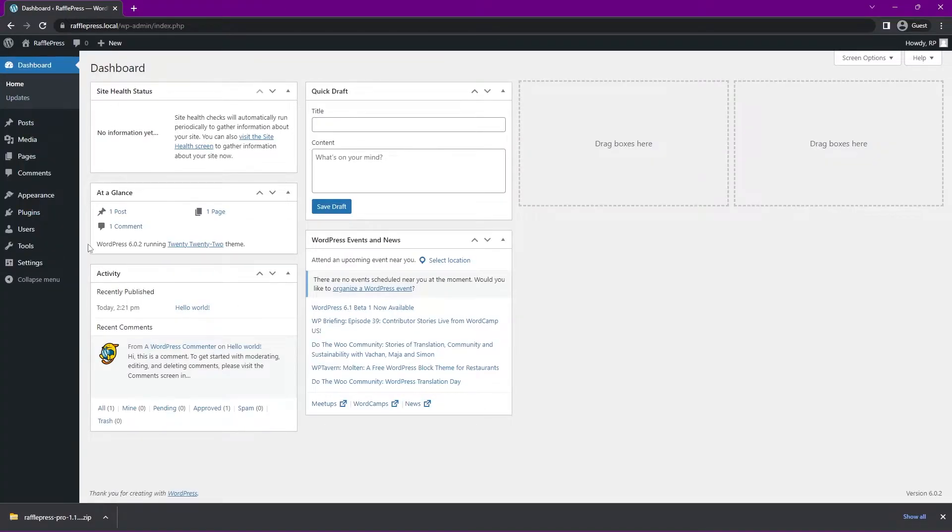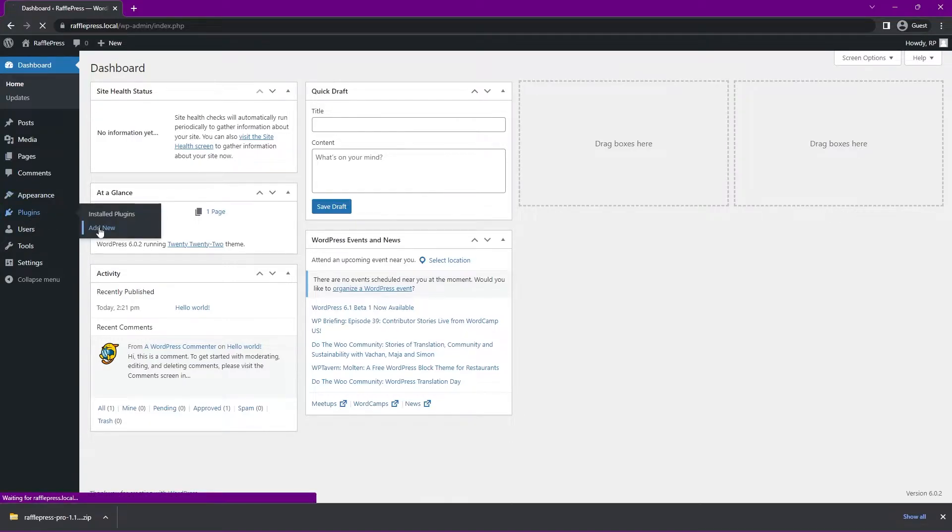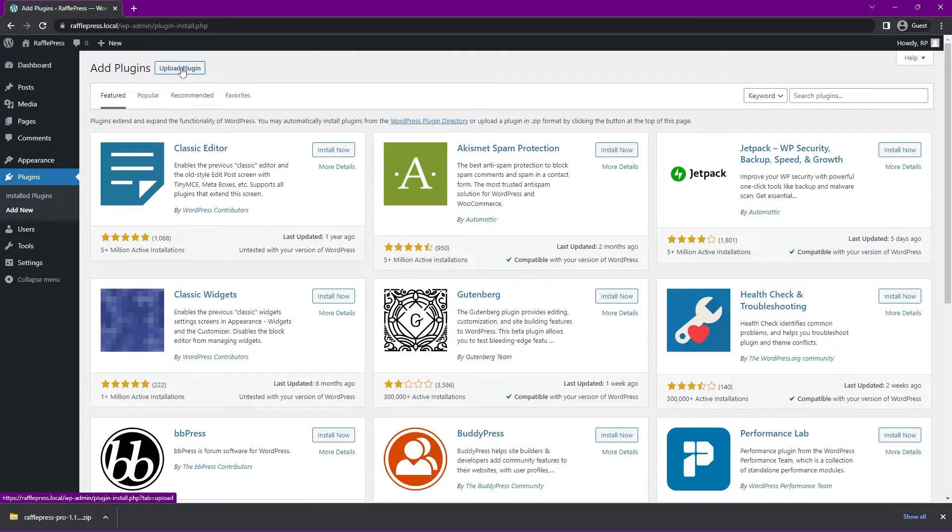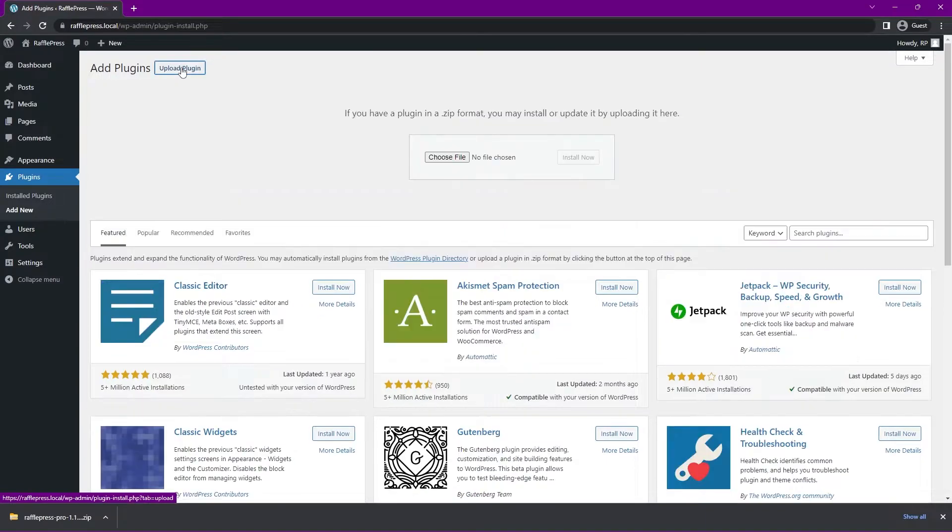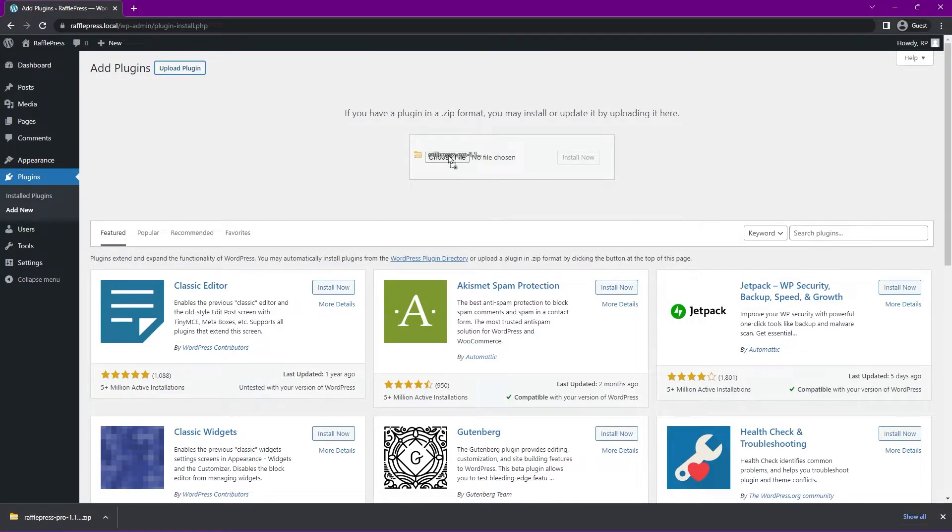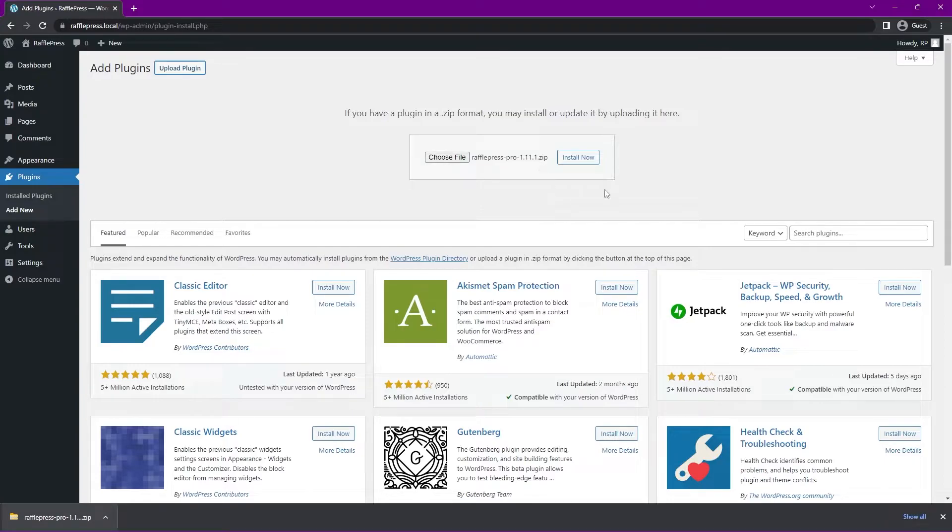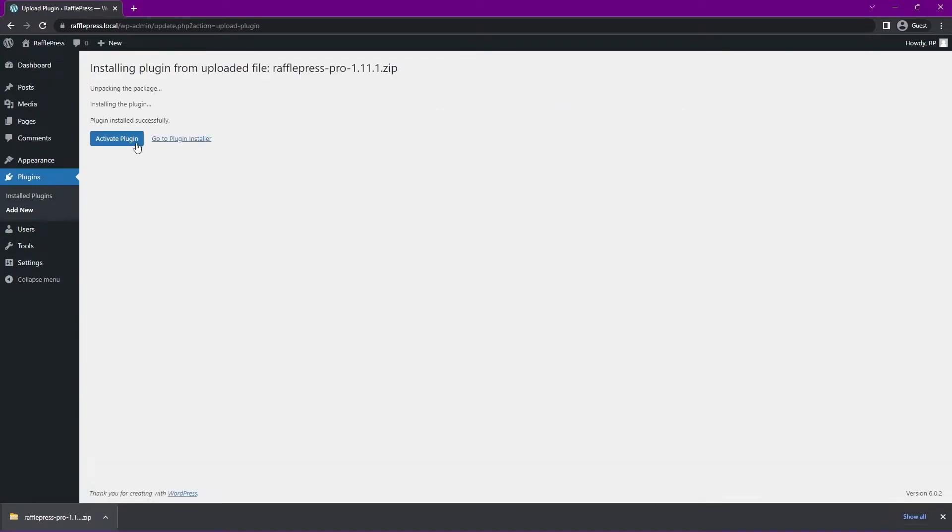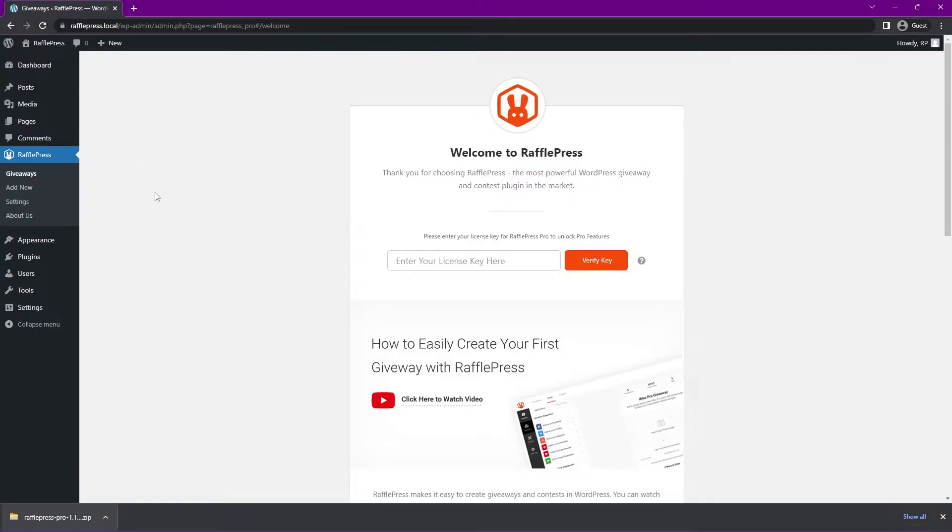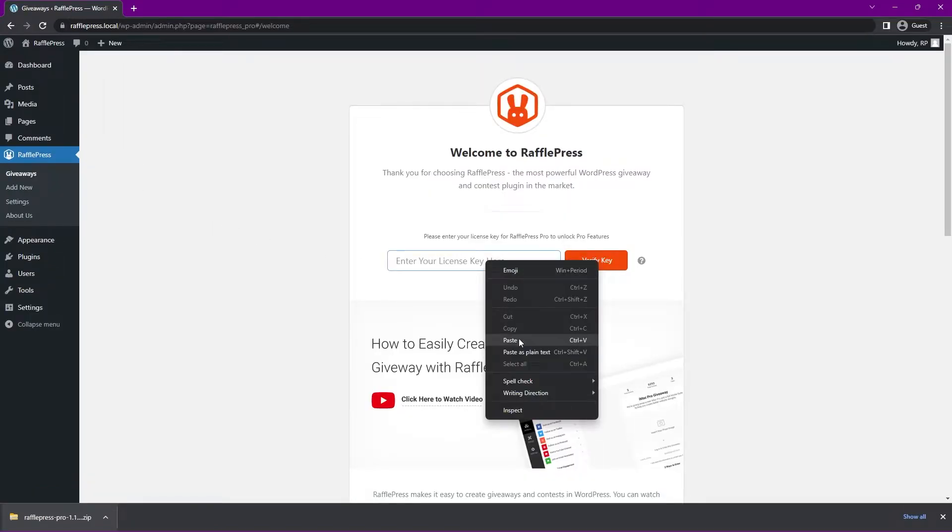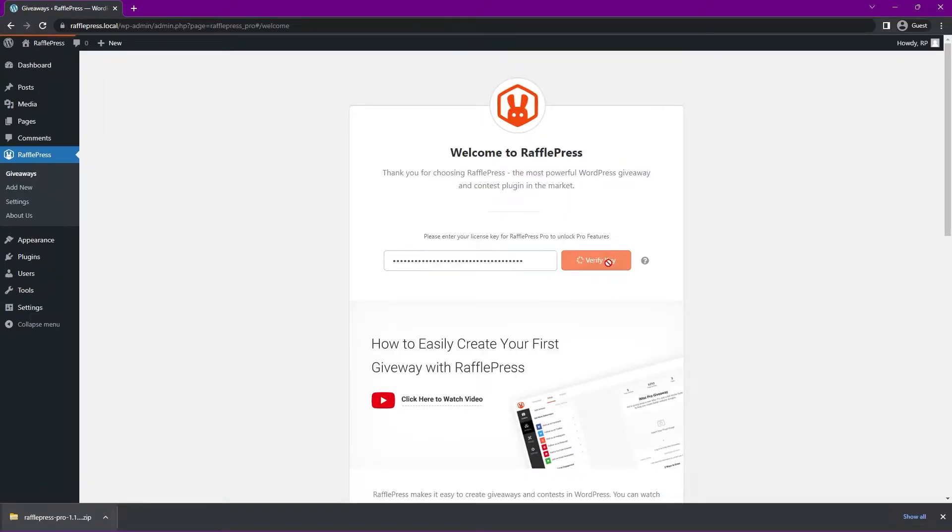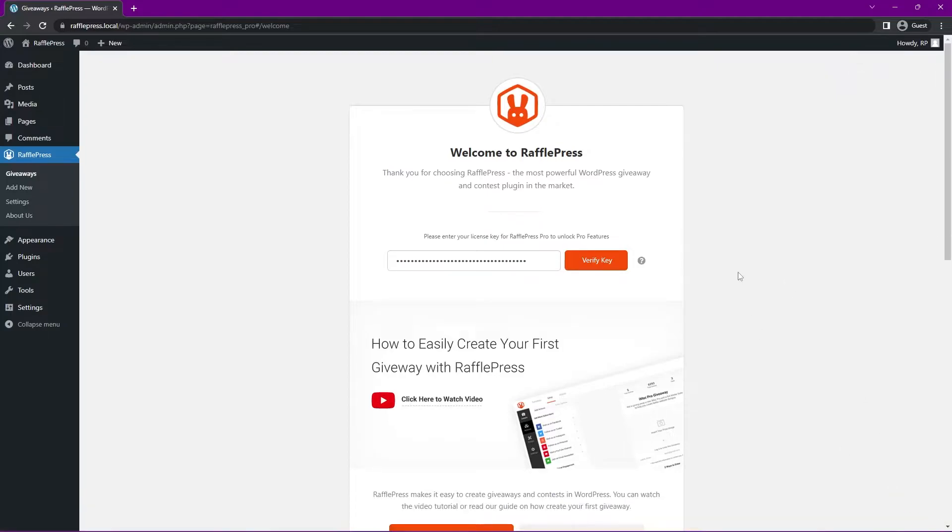I'm in the admin area right now, and on the left hand side, we're going to head over to plugins and add new. At the top, we're going to click on upload plugin, and I have the zip file right here. I'm just going to drag and drop this, or you can also click on choose file and select the zip file from your hard drive. Let's click install now and activate the plugin. I'm going to paste that license key right here, and we'll verify key. You should see a green success message here. I'm going to close this tab at the bottom.